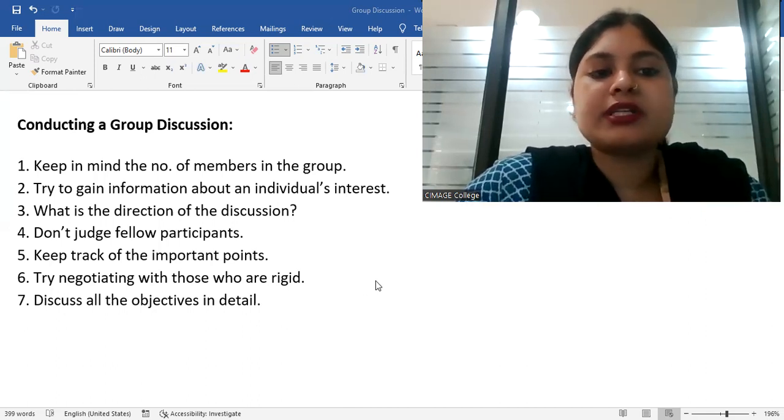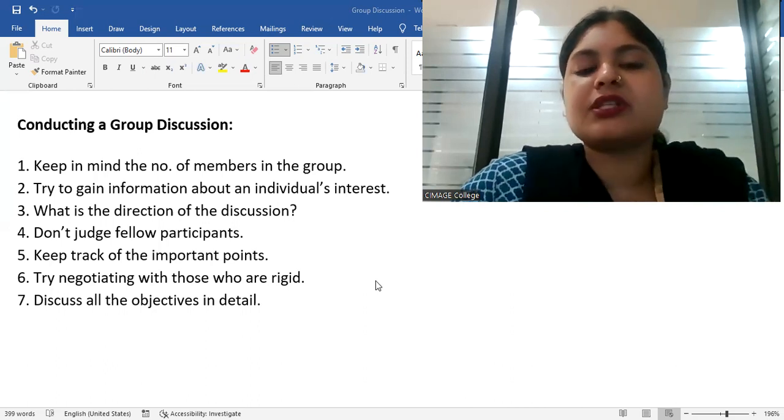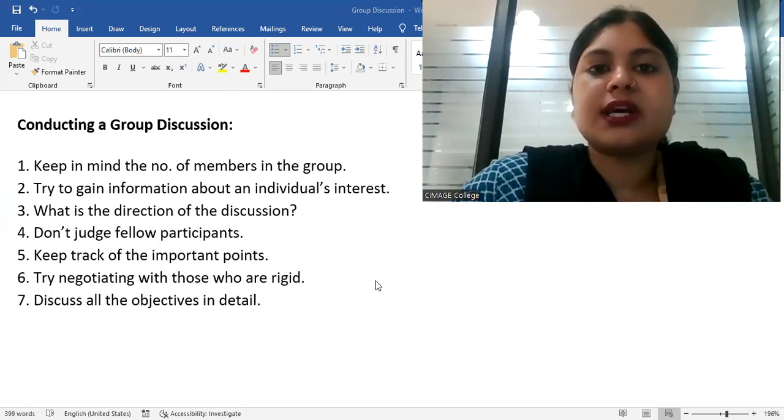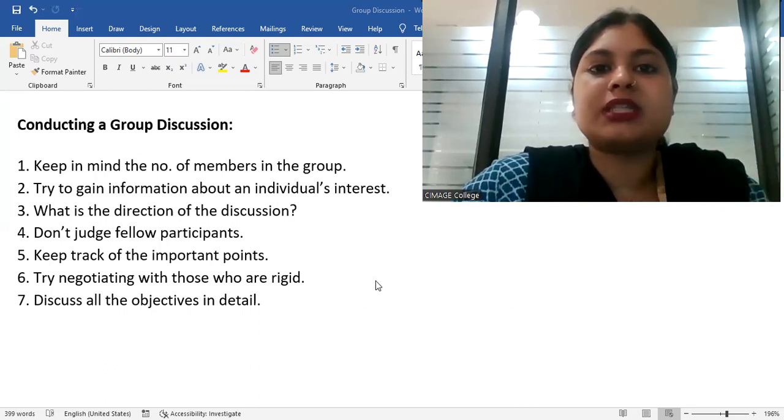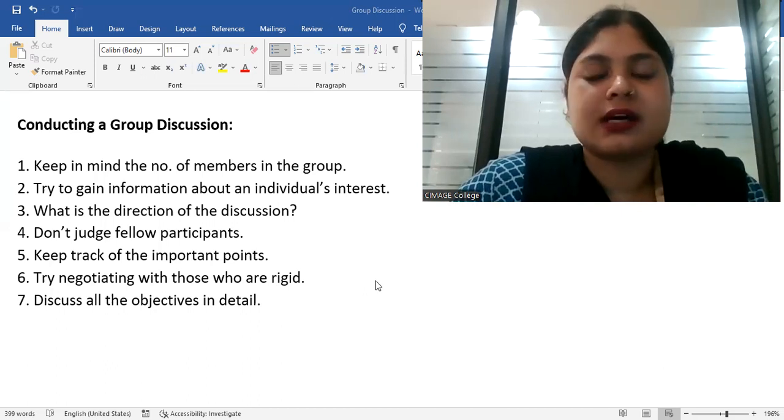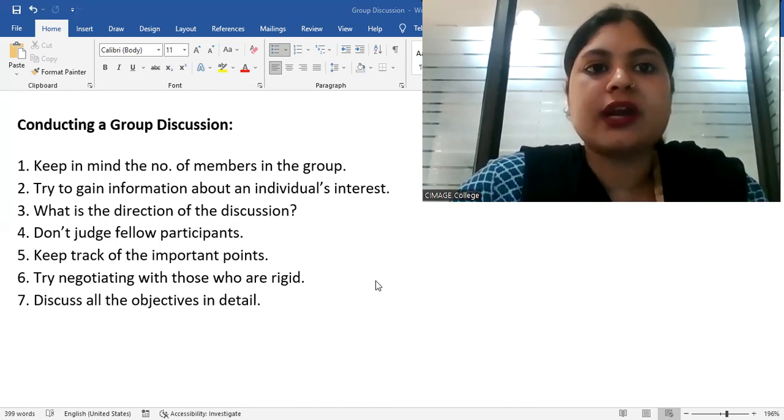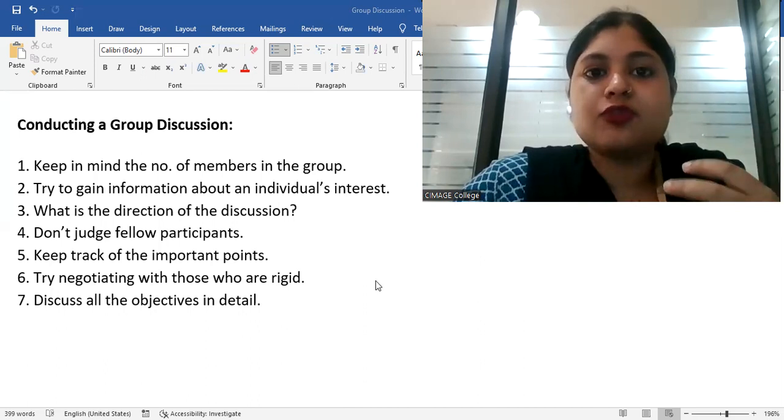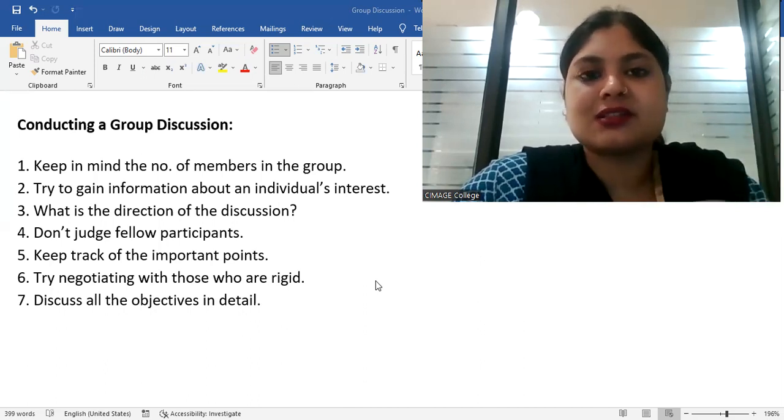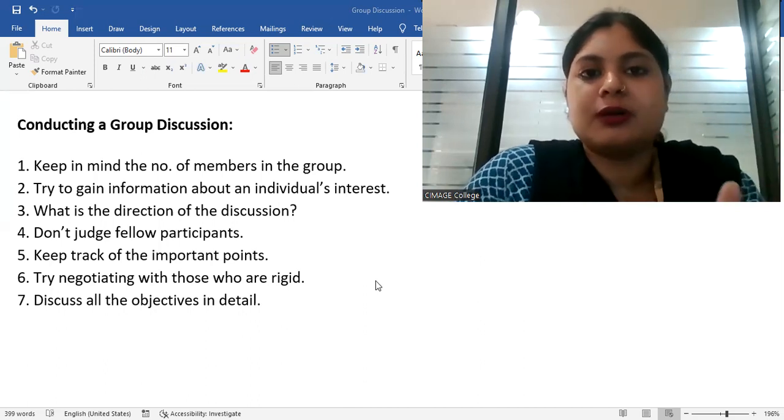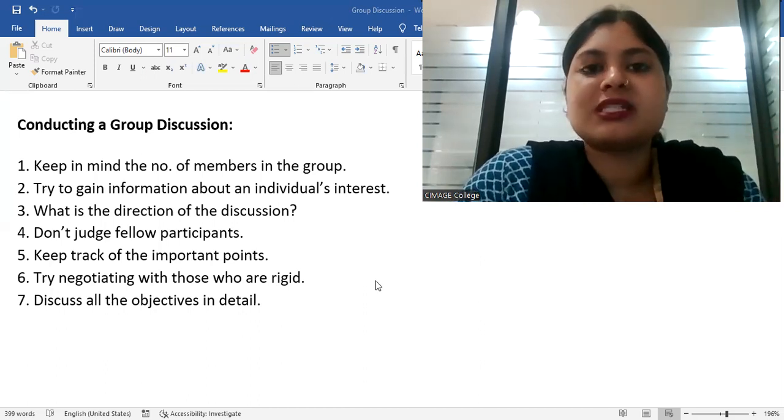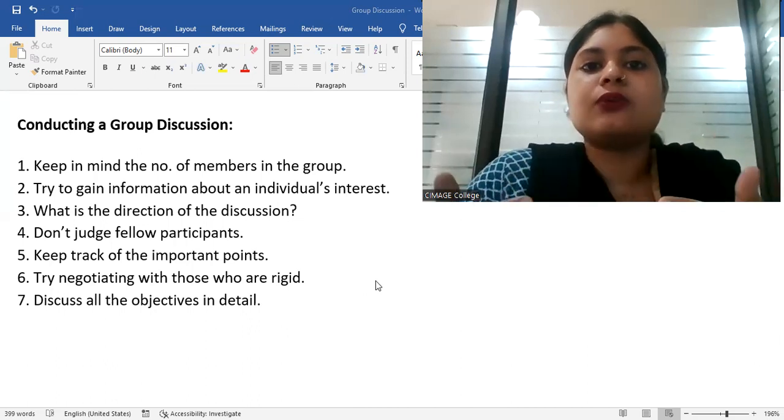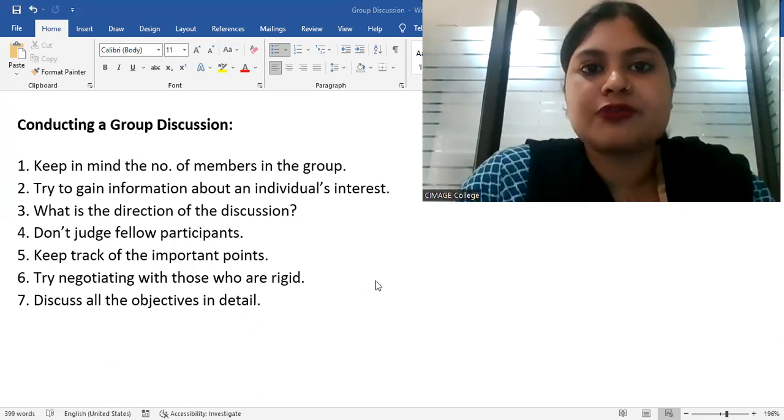Number one point is, keep in mind the number of members in the group. Why is it necessary? Because you know that it is easy to manage a small group. There are 4 people, there are 5 people. You have much less resistance when the number of members in a group is less. But the more people are going to face, the more resistance can be faced.